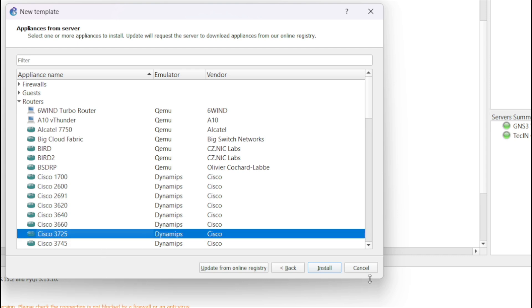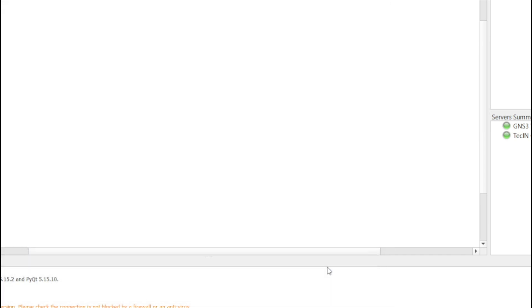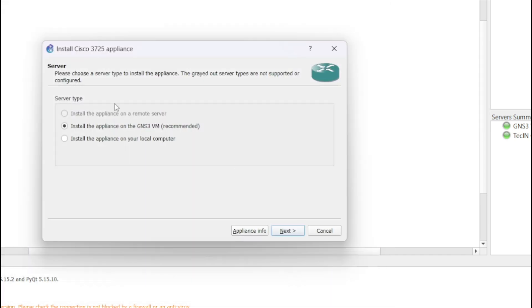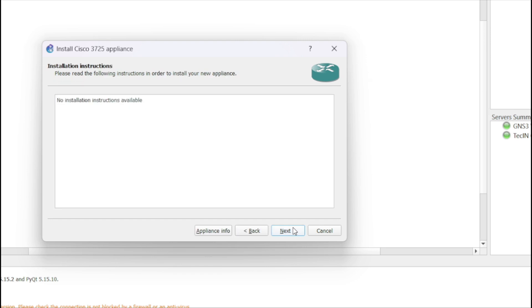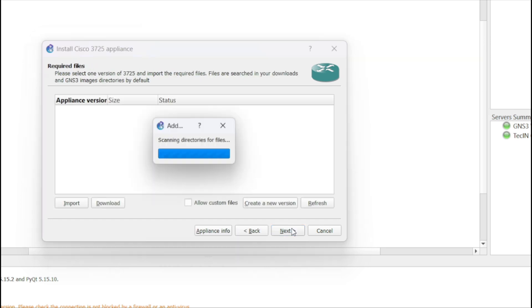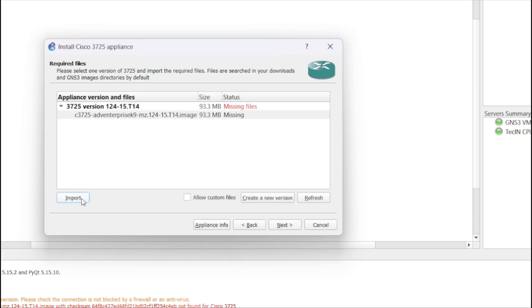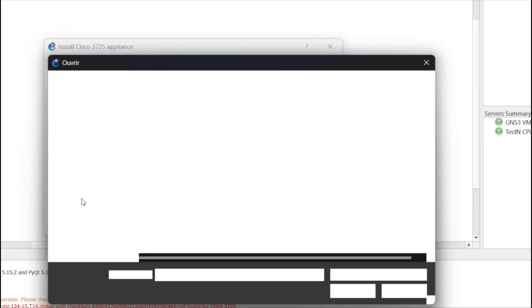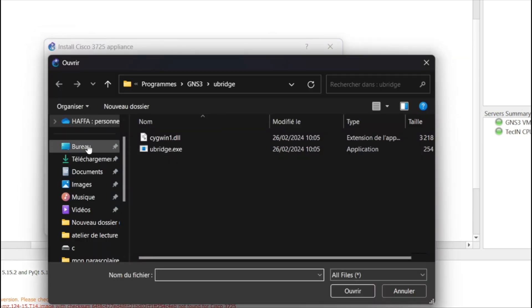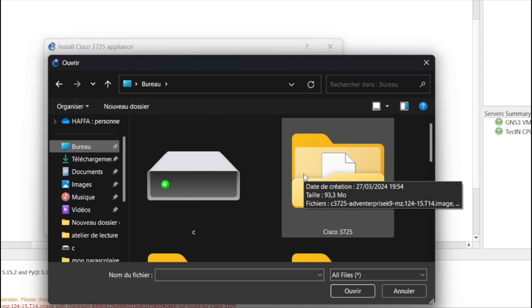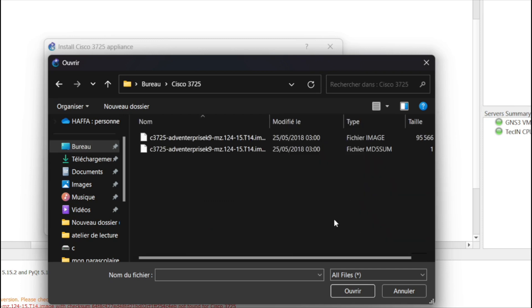Within the library, select the specific router model you wish to utilize, such as the Cisco 3725, 7200, or IOU-L3. Then follow the provided import instructions, typically involving specifying the location of the router image file on your system.